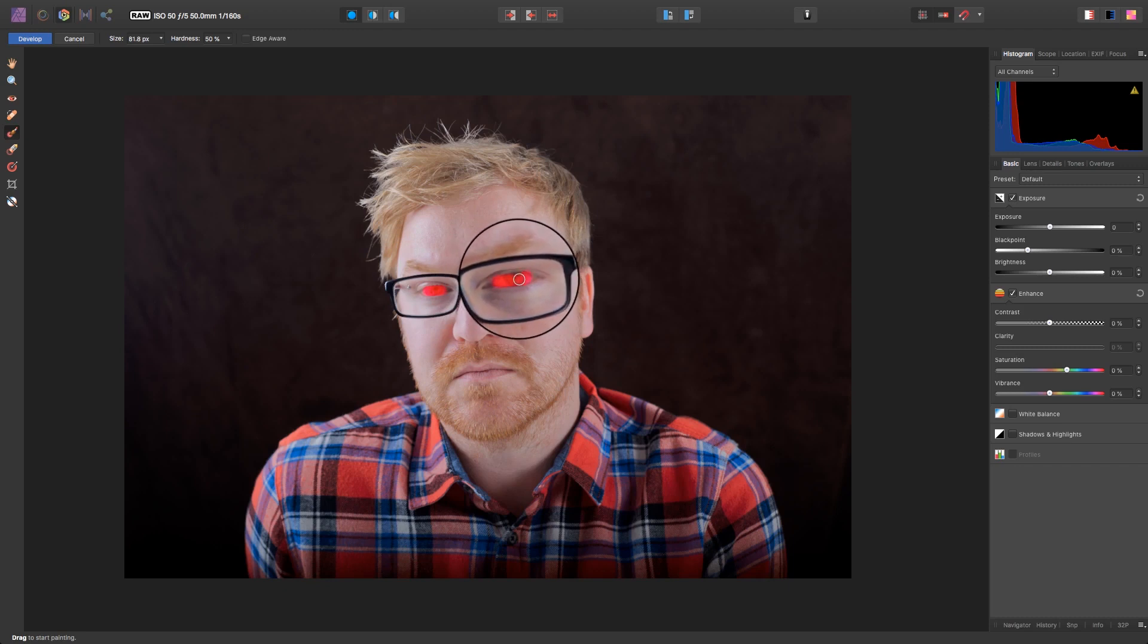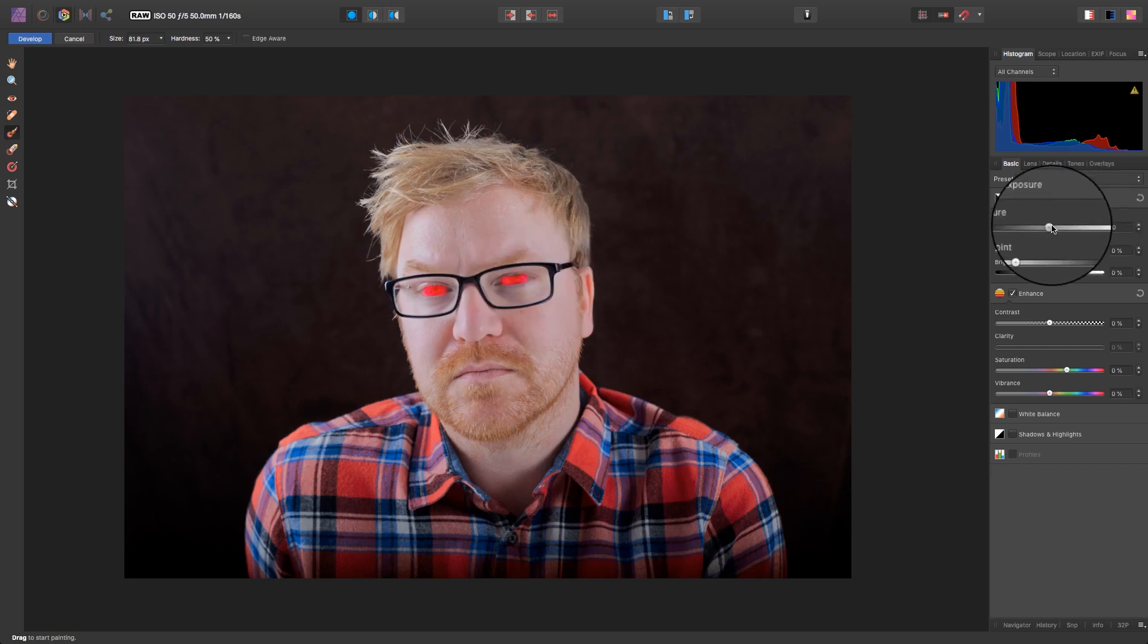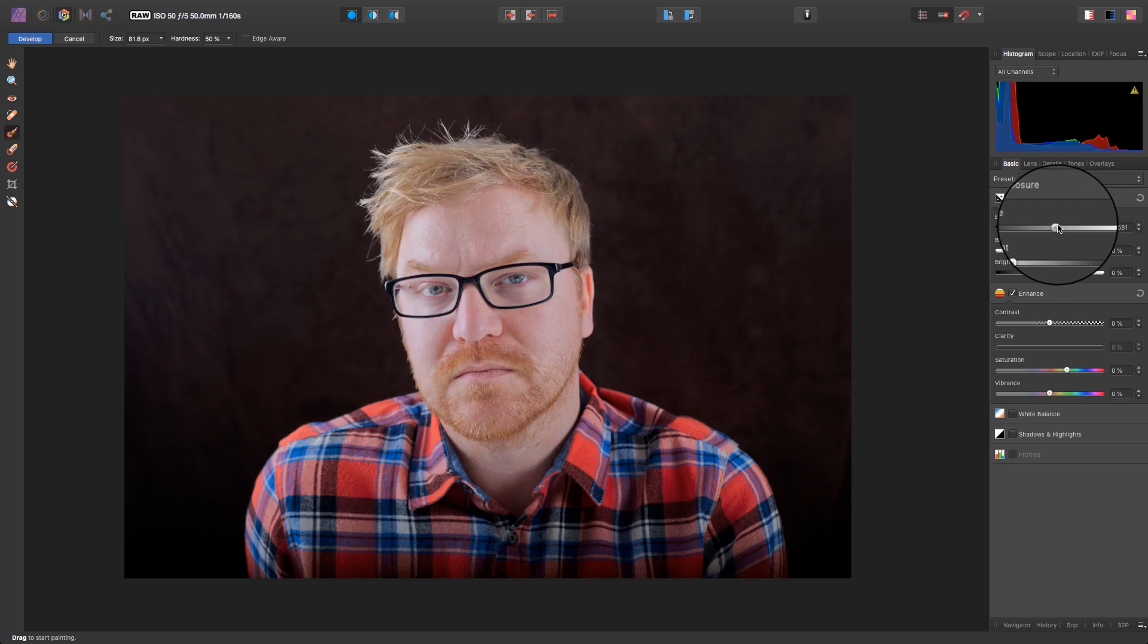With the area selected, head over to the exposure slider and drag the slider to the right. Don't go completely overboard or it'll look quite unnatural. A small increase in brightness will do the job nicely.